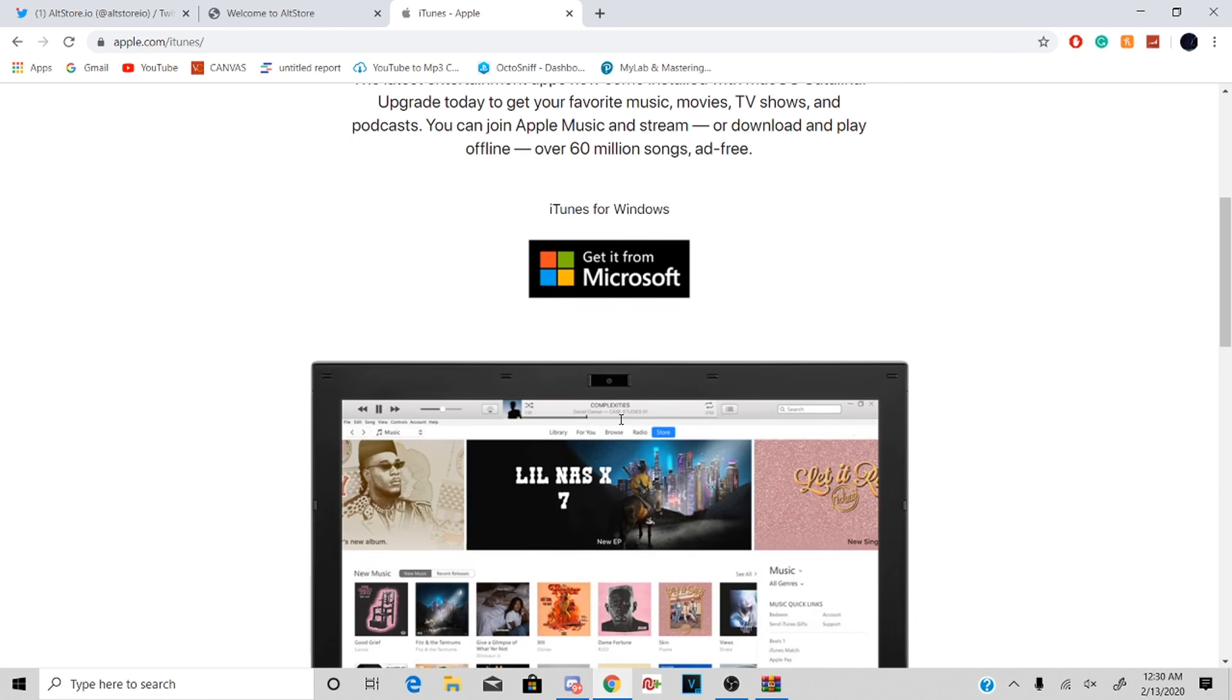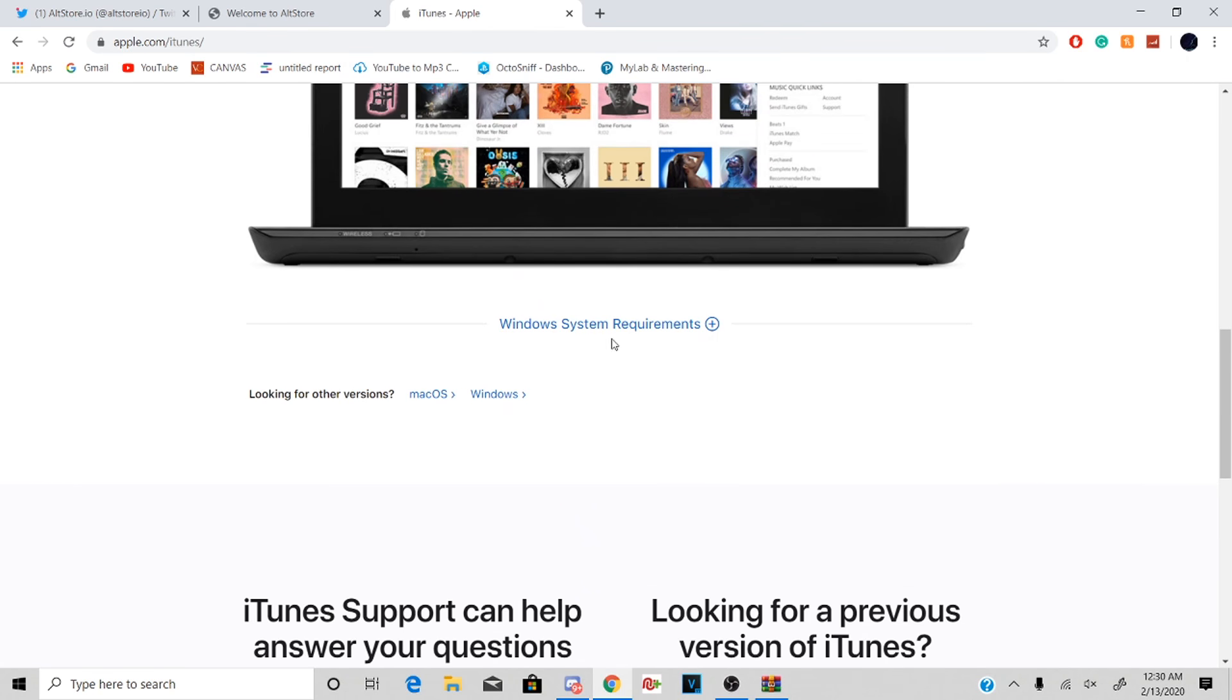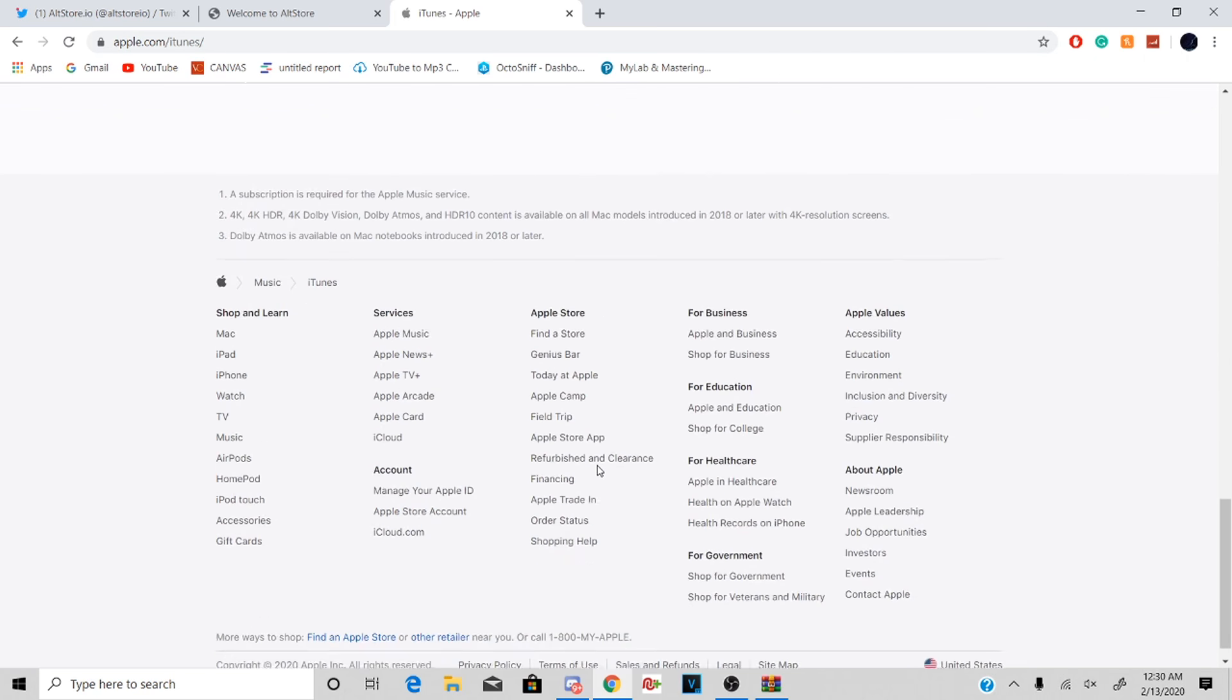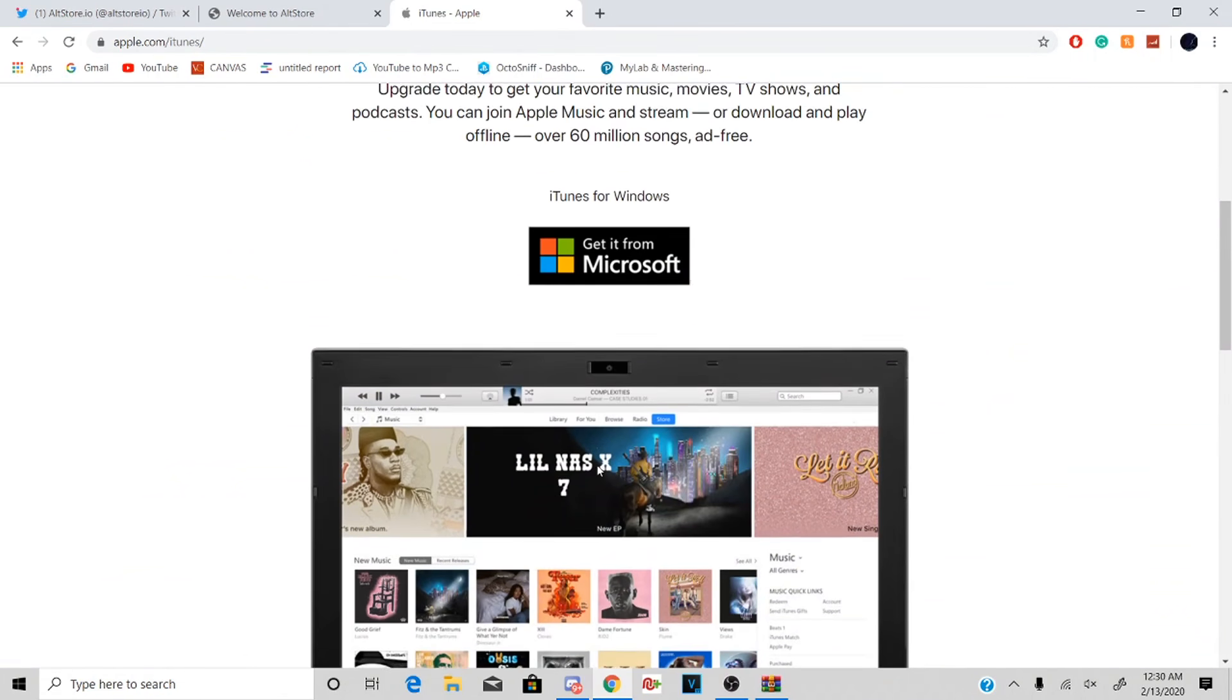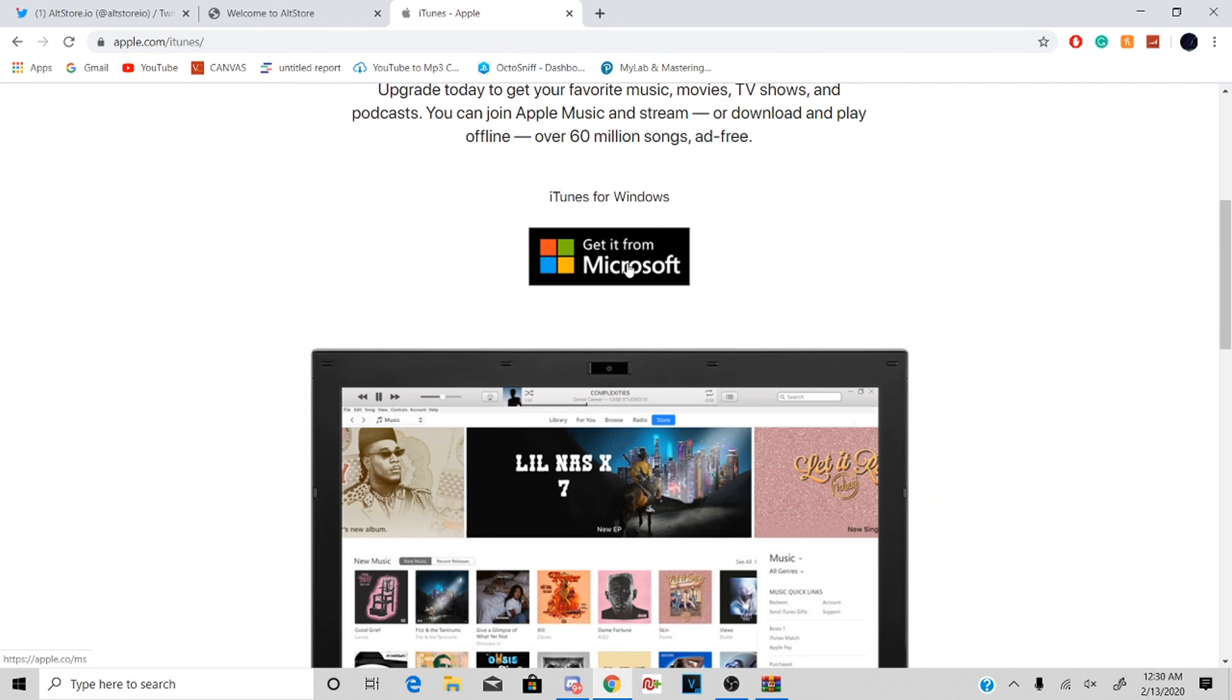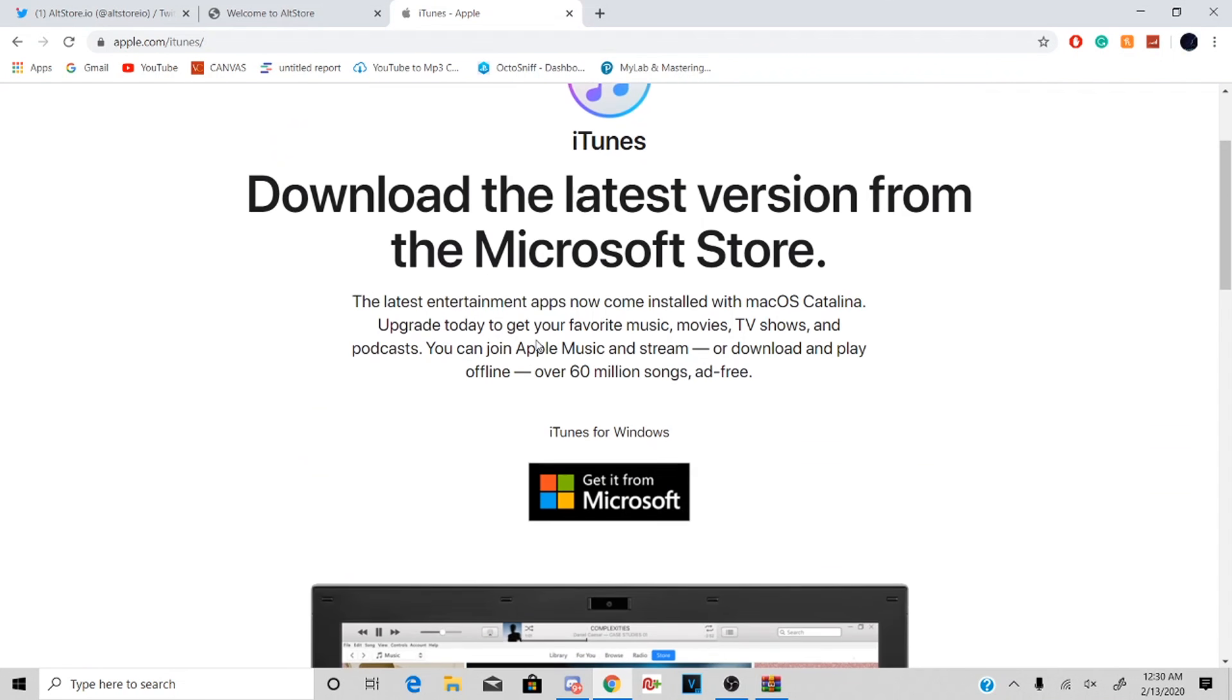And then it's gonna say get it from Microsoft. No, that is not what you want to do. So as you guys can see, I'm just trying to find the download link. You do not want to click this. I'm gonna do a little cut right here to show you what you want to click.